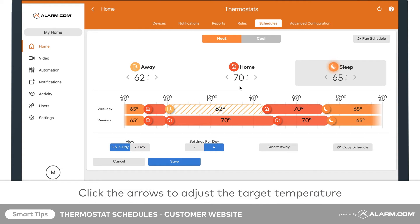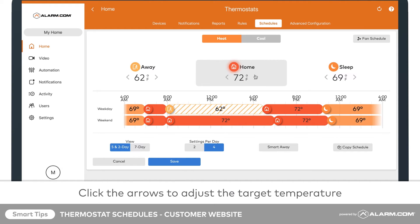Adjust target temperatures for each temperature mode by clicking the arrows next to each set point. Configure the target temperatures to save money when you aren't home and optimize comfort when you are.